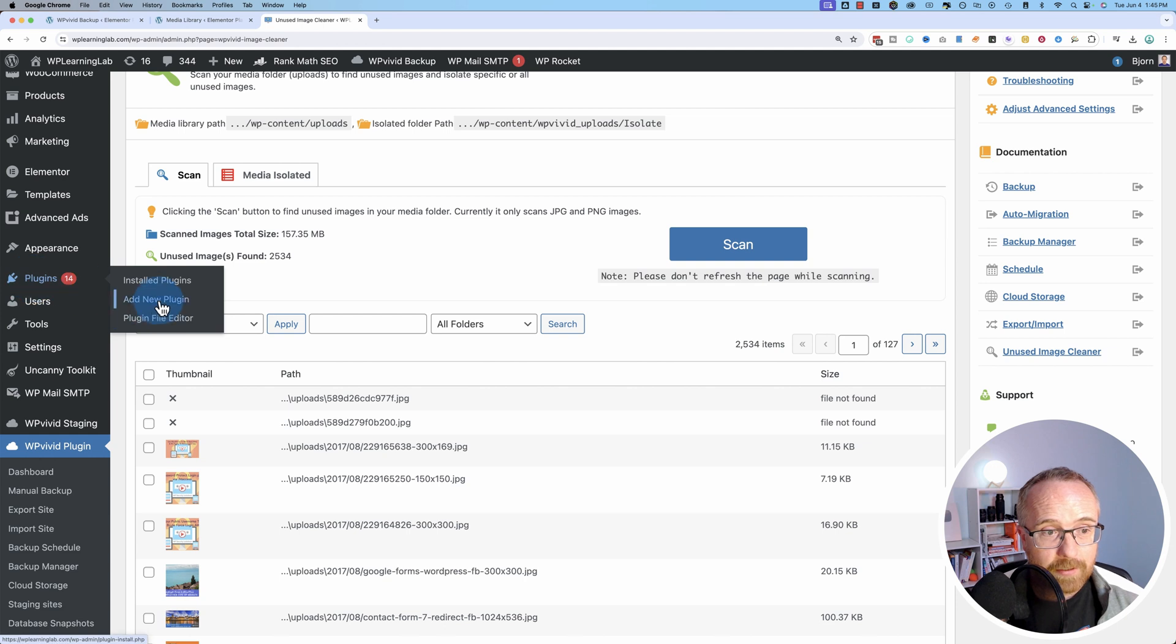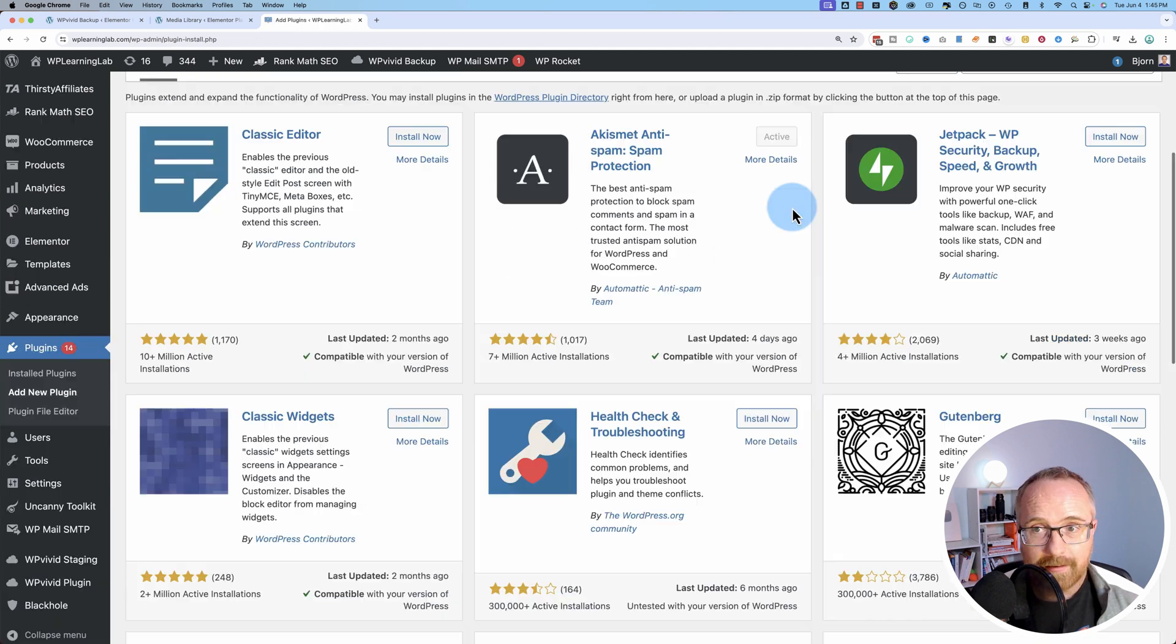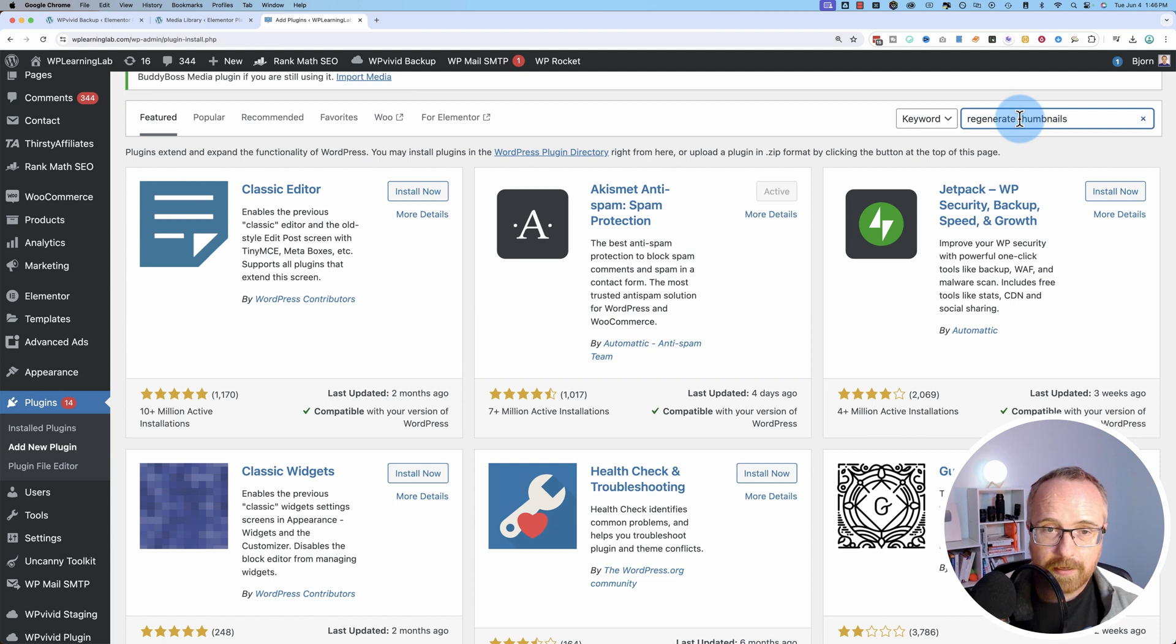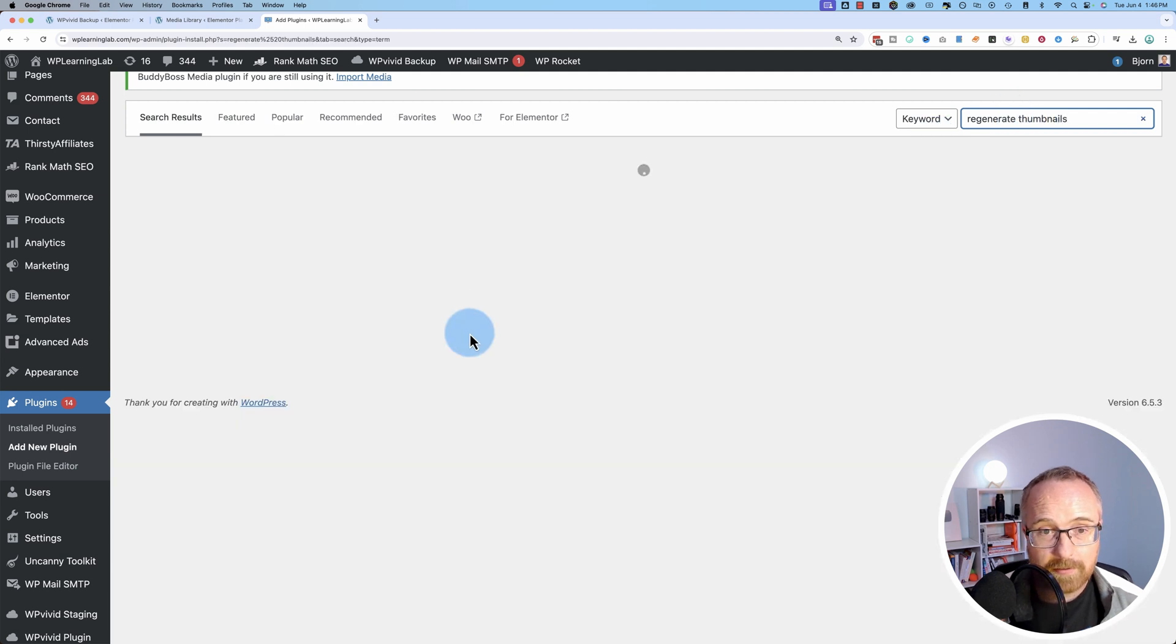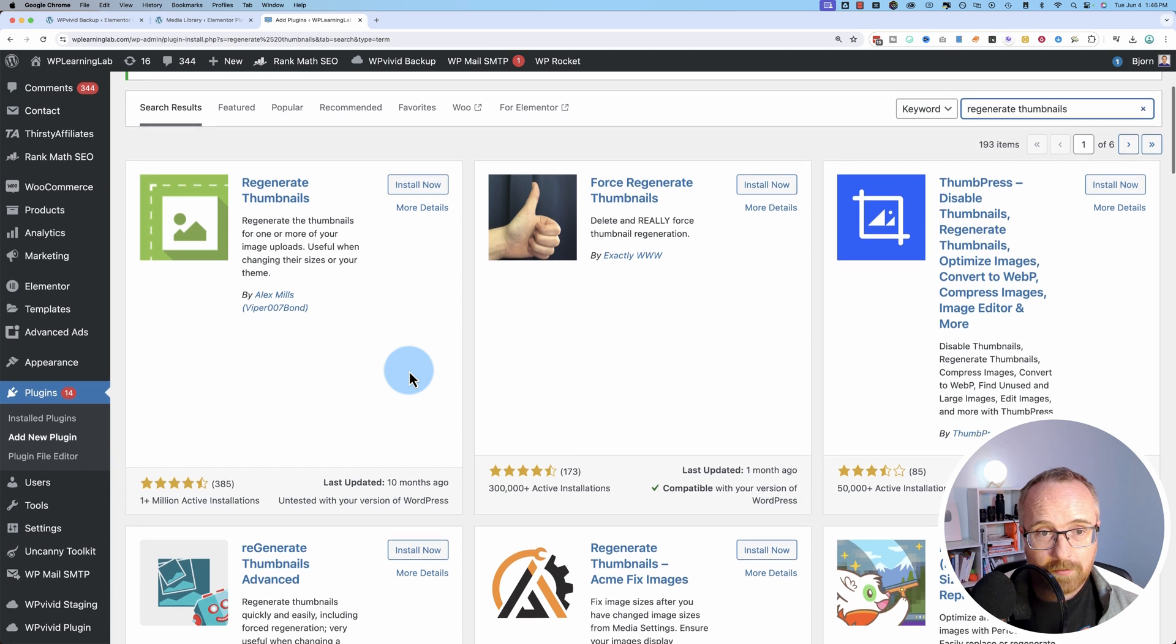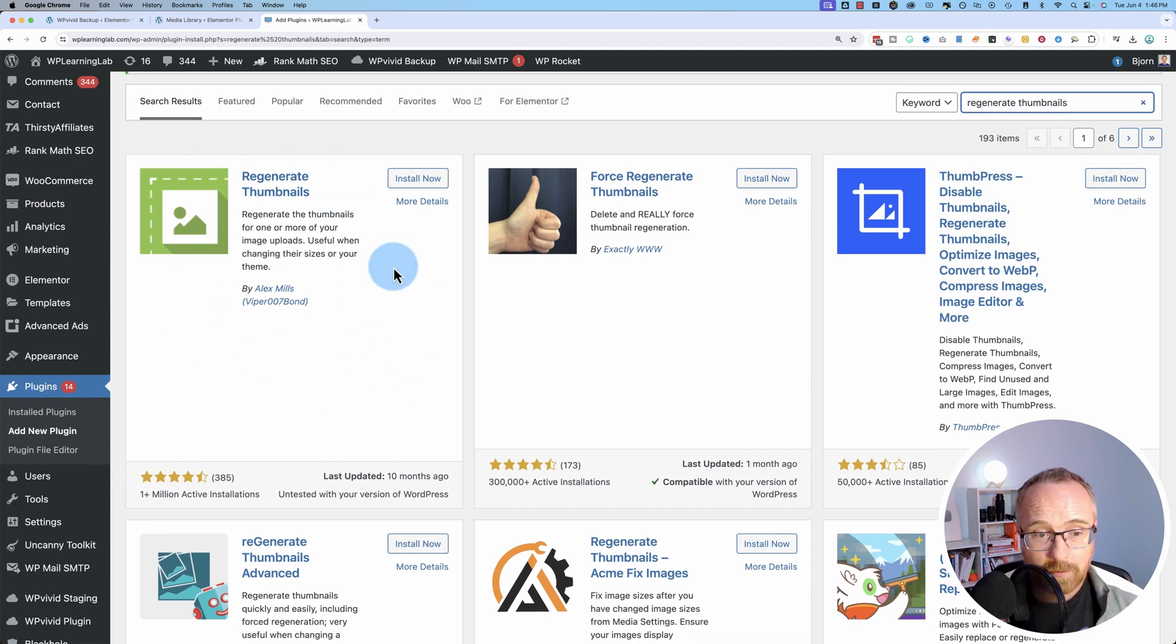Really quickly, I was saying you can regenerate thumbnails if you need to. If you find that you delete some images that you needed for various parts of your website, the Regenerate Thumbnails plugin right here is the one you want to go to.